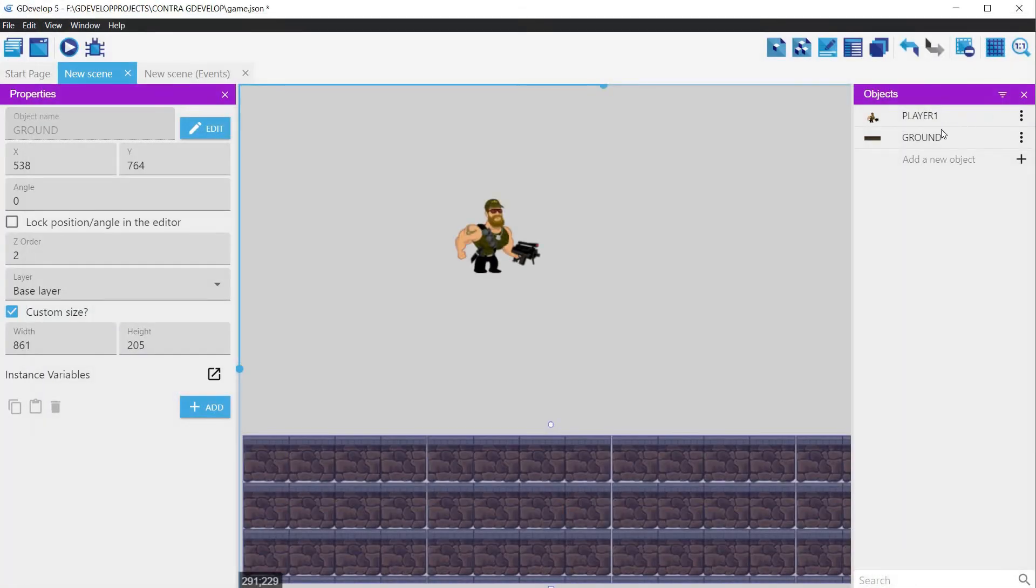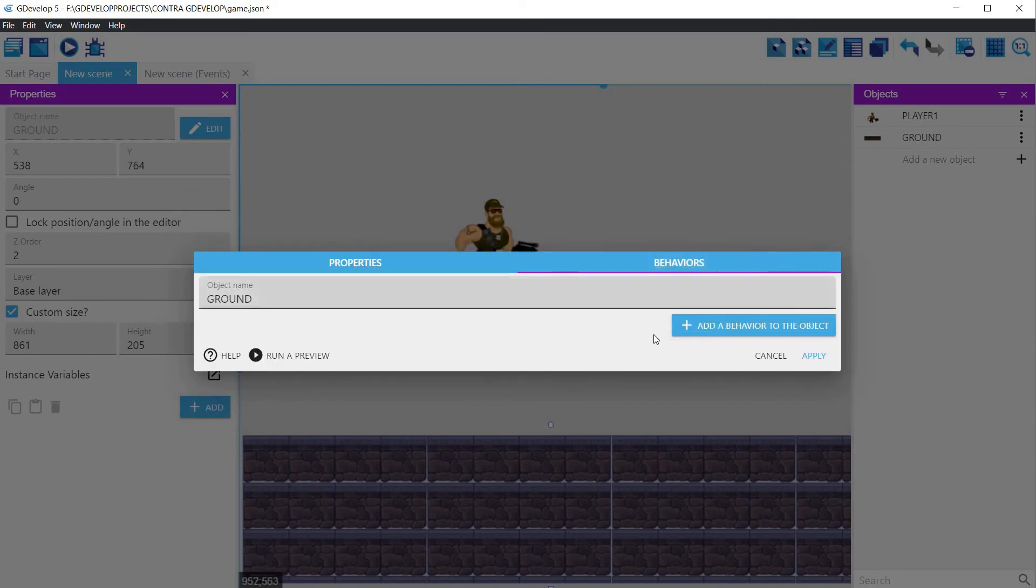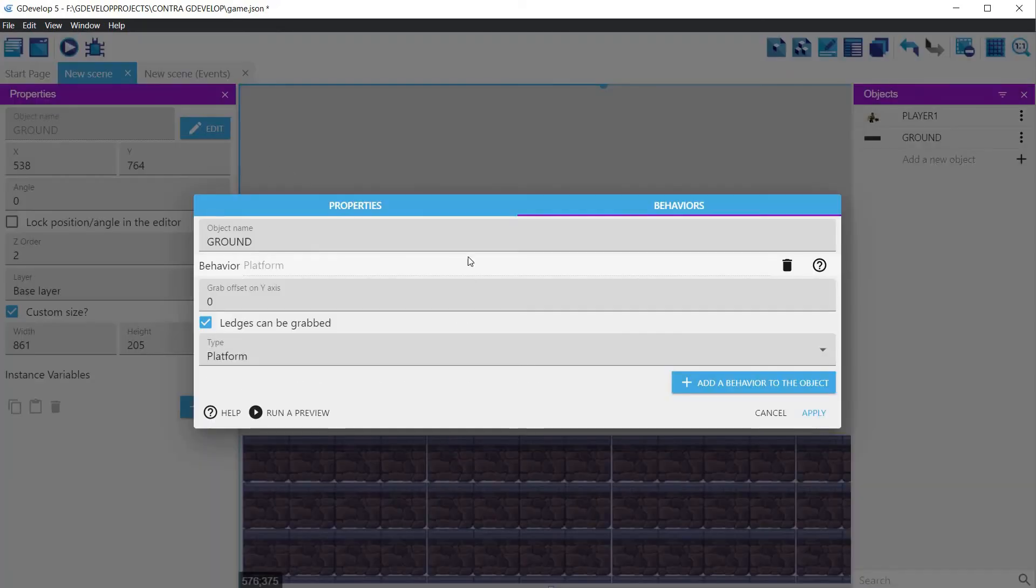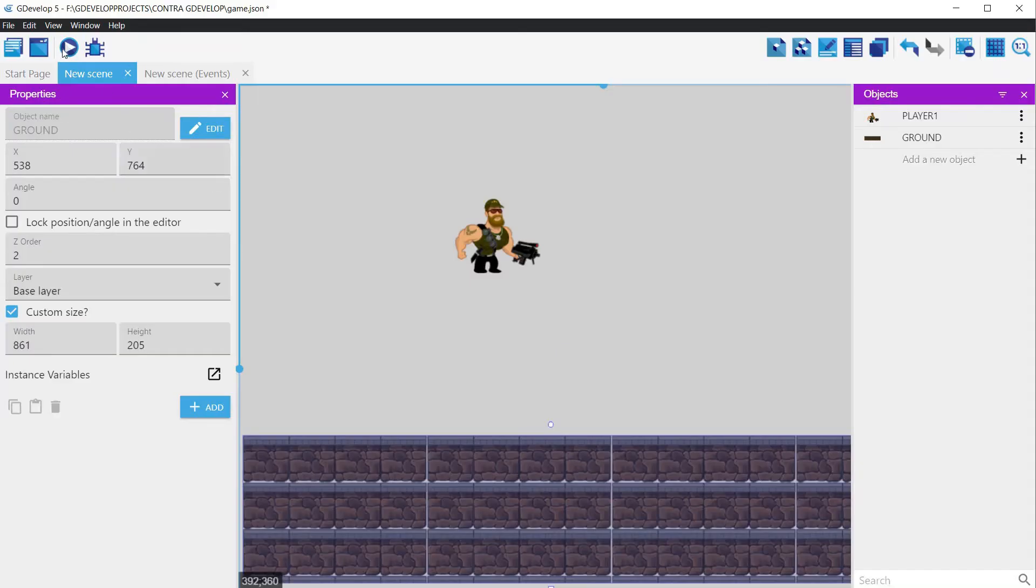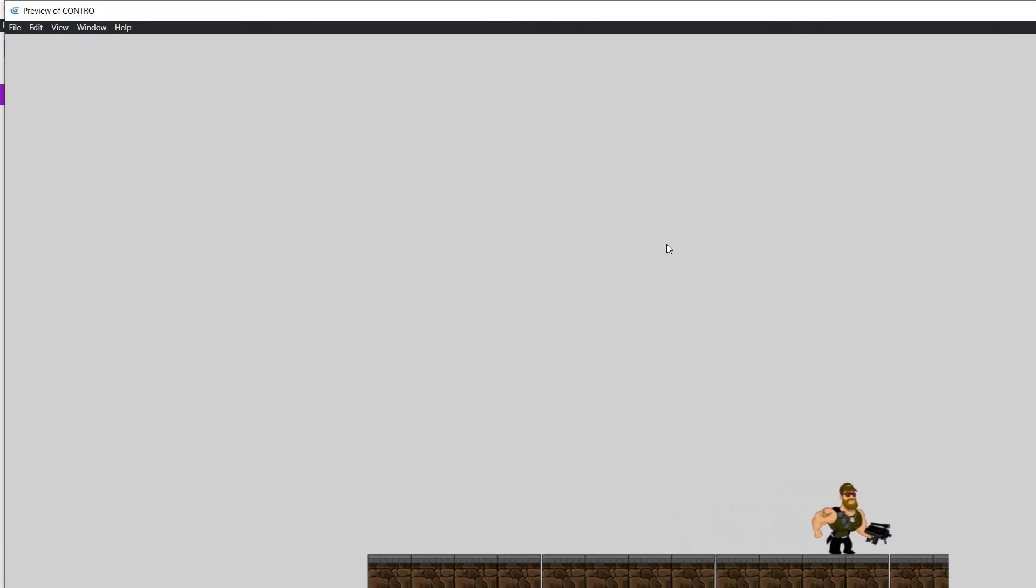Let's fix it. Double click on the ground, and in the behaviors window, choose the platform behavior. Click the apply button, and run the game again. Now you can see that the player falls to the ground and stays there. If you press the arrow keys or the space button, the character moves and jumps, but without turning or animating. Let's do this next.